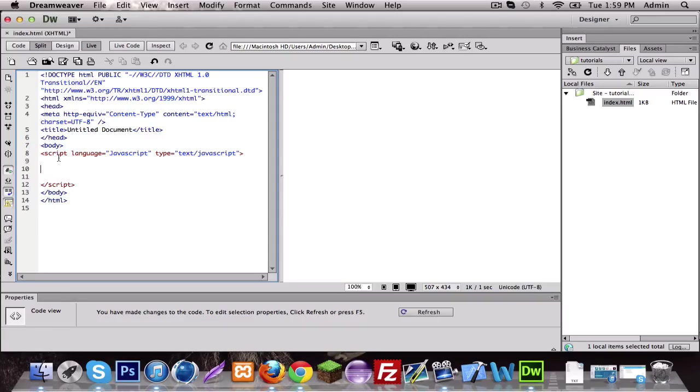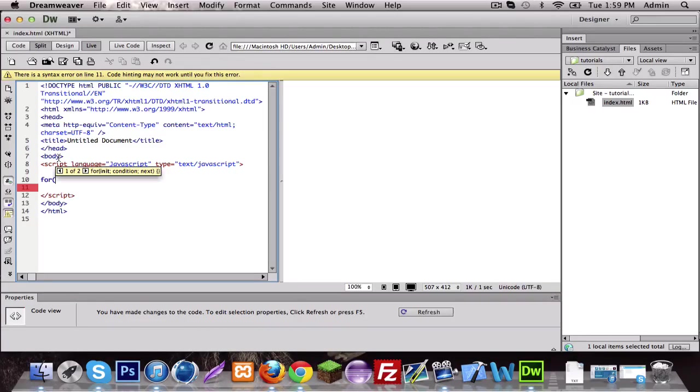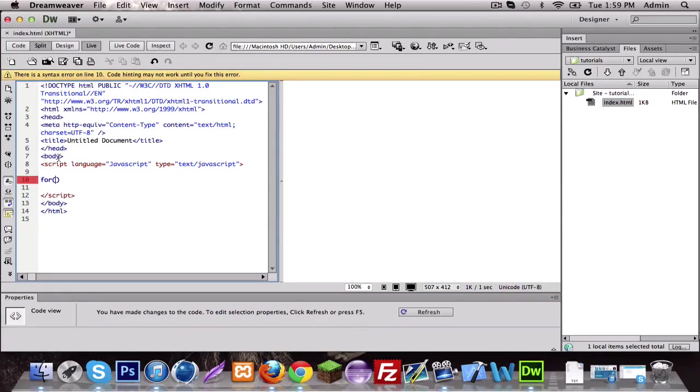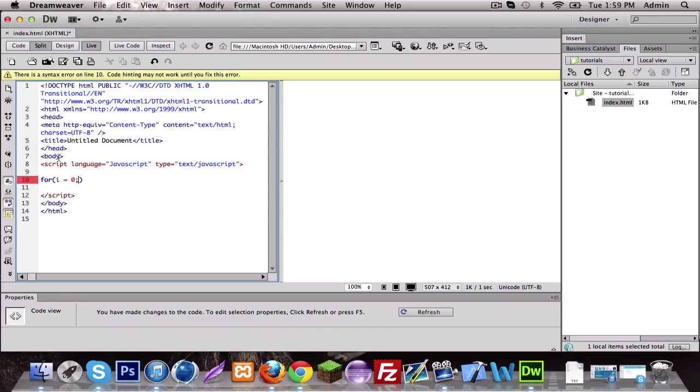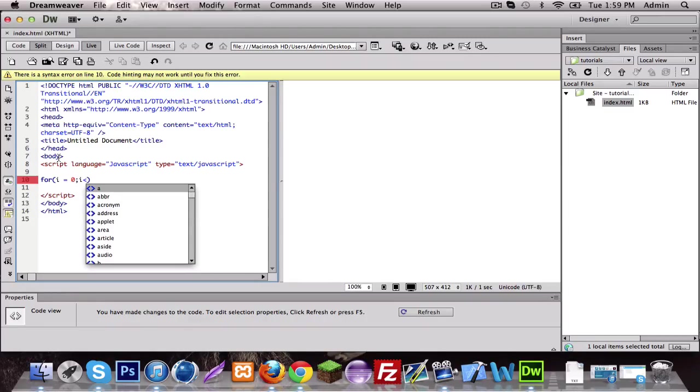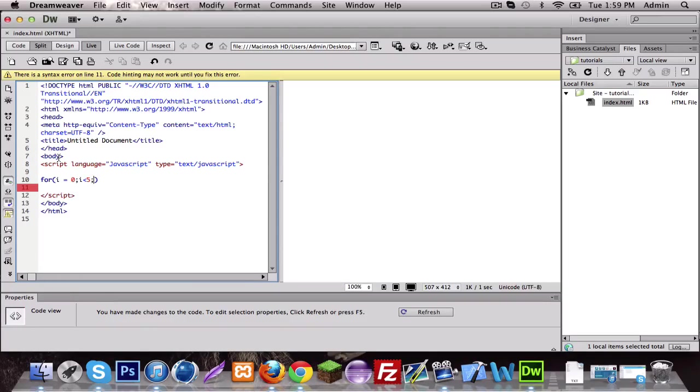So the for loop, you don't need to make a variable, I mean you can, it won't affect it at all, but I'm not going to. So I'm gonna do for, I'm gonna write it and then explain it. For i equals zero, now we need another statement. I'm gonna do i is less than five, and then we're gonna add one to